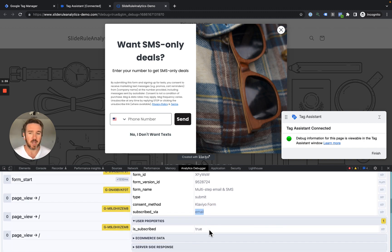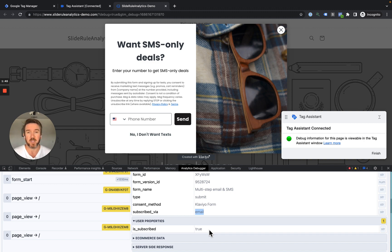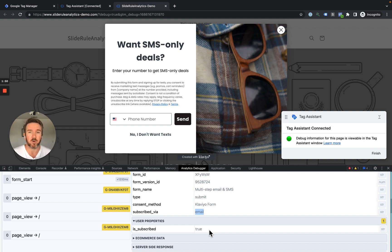We also send a user property for isSubscribed. So when the user subscribes, we send the isSubscribed user property as true. That way, in Google Analytics, you can compare how subscribers perform to non-subscribers.